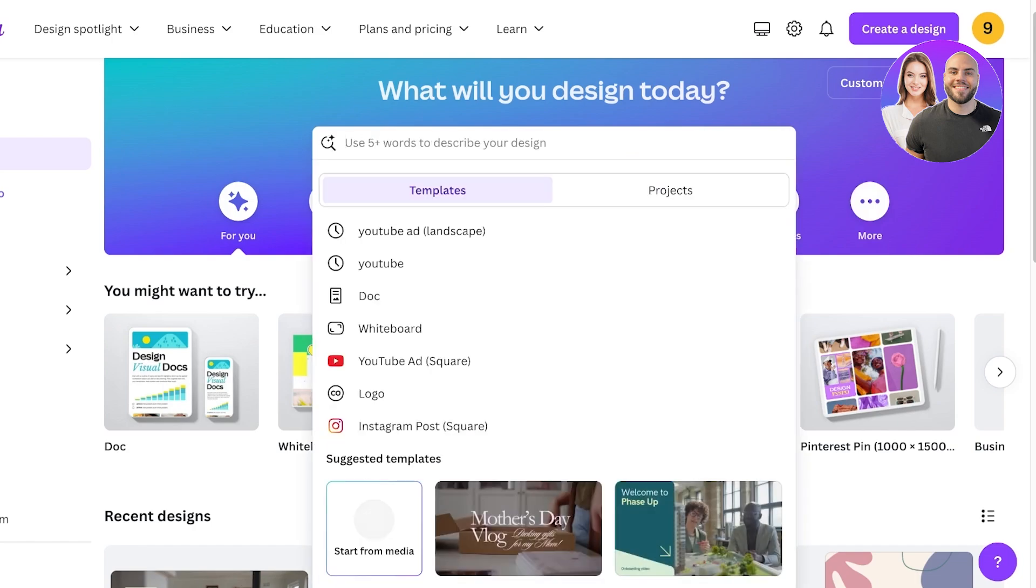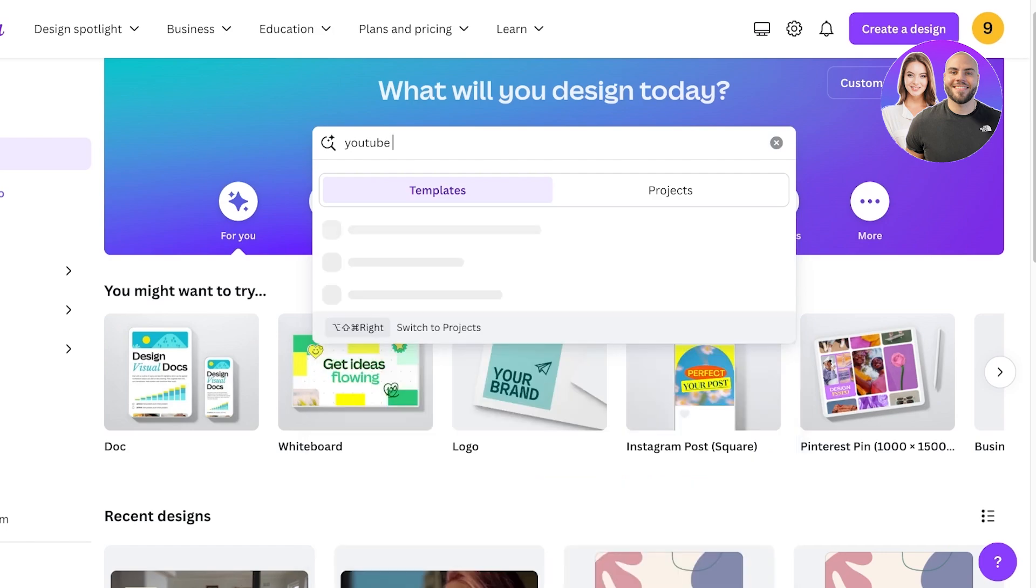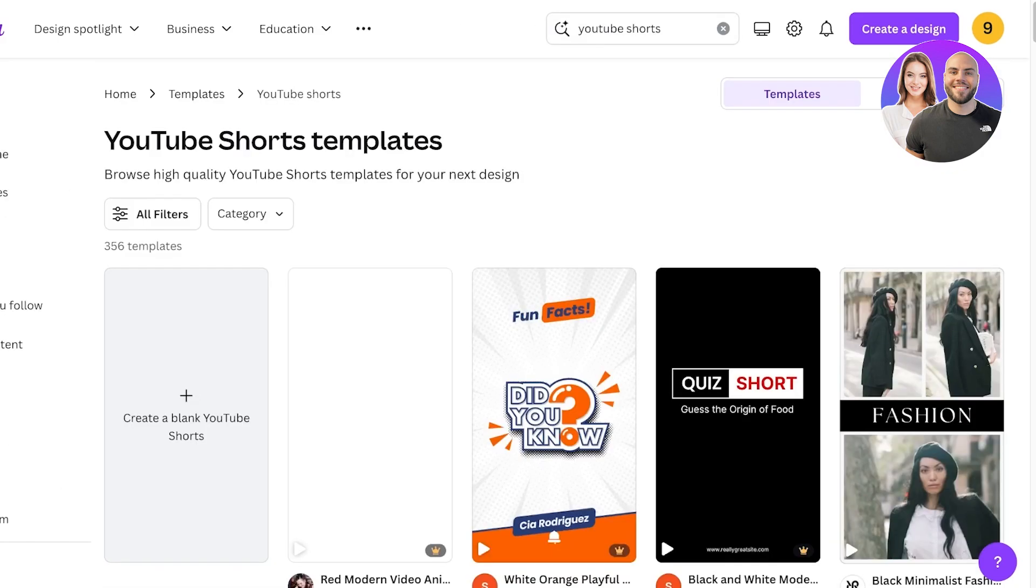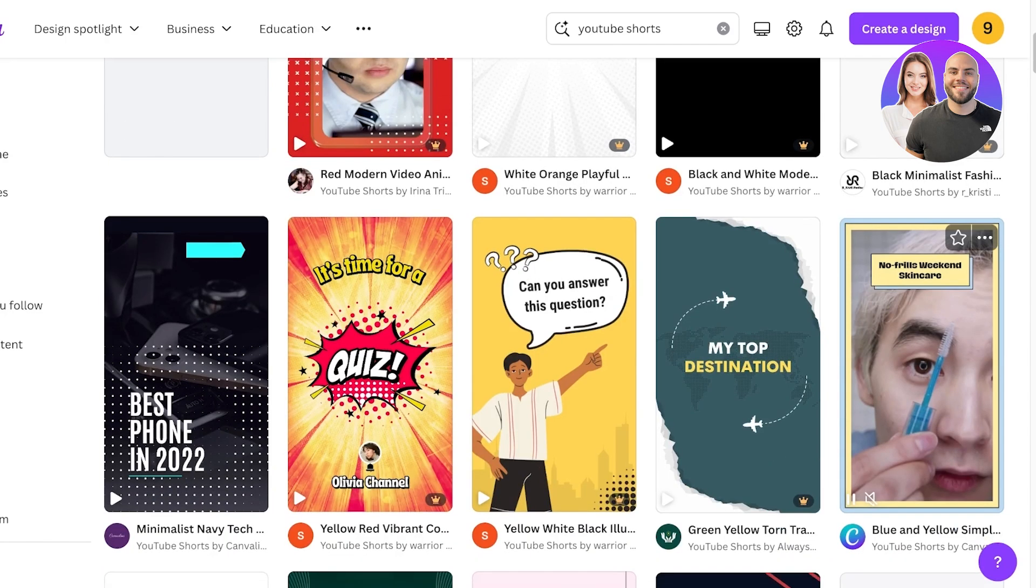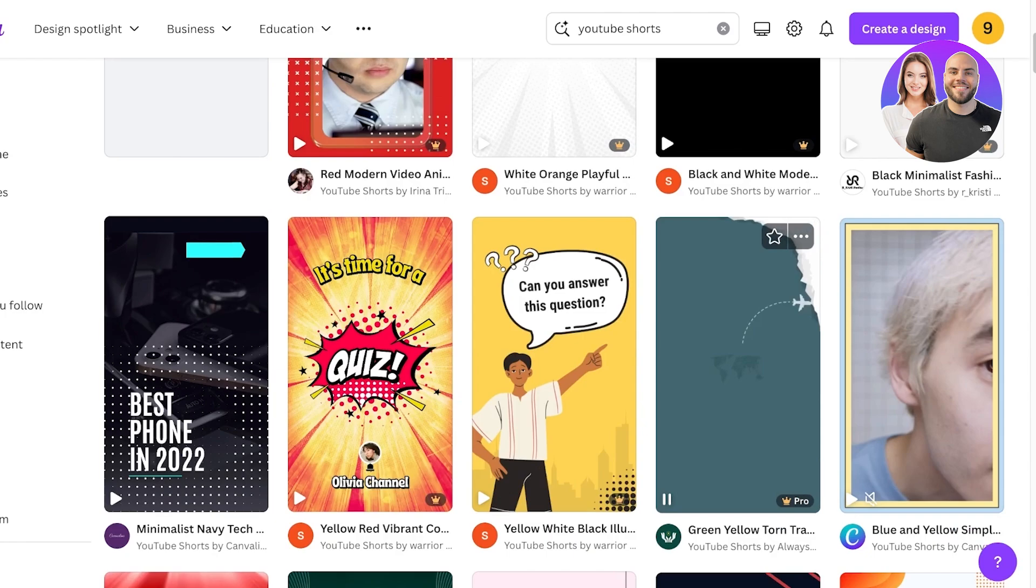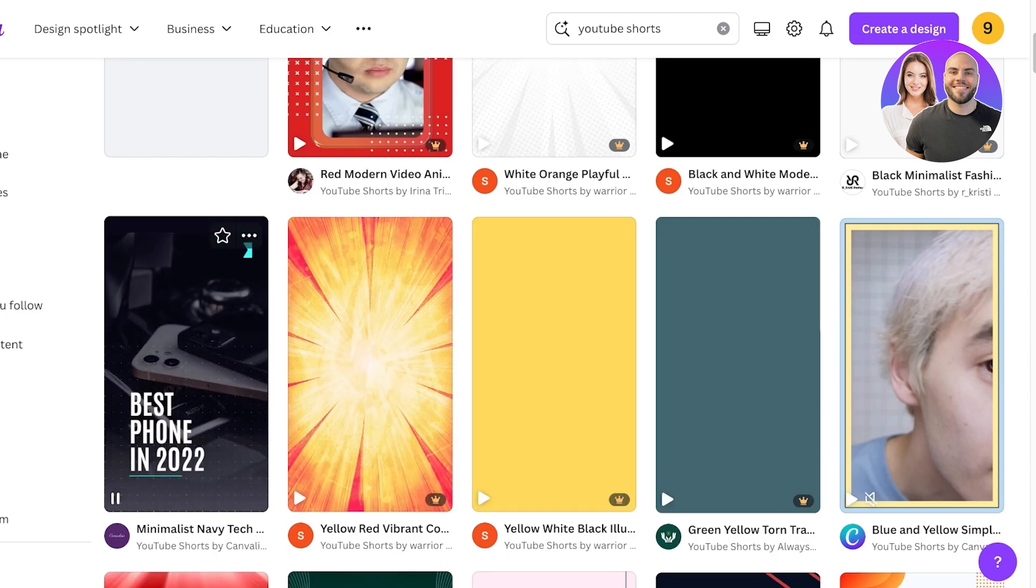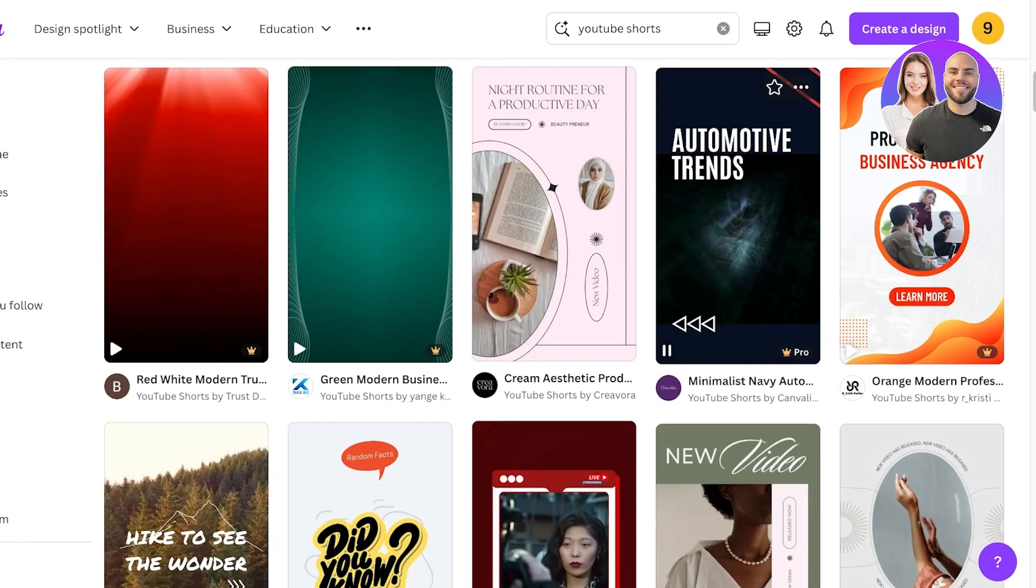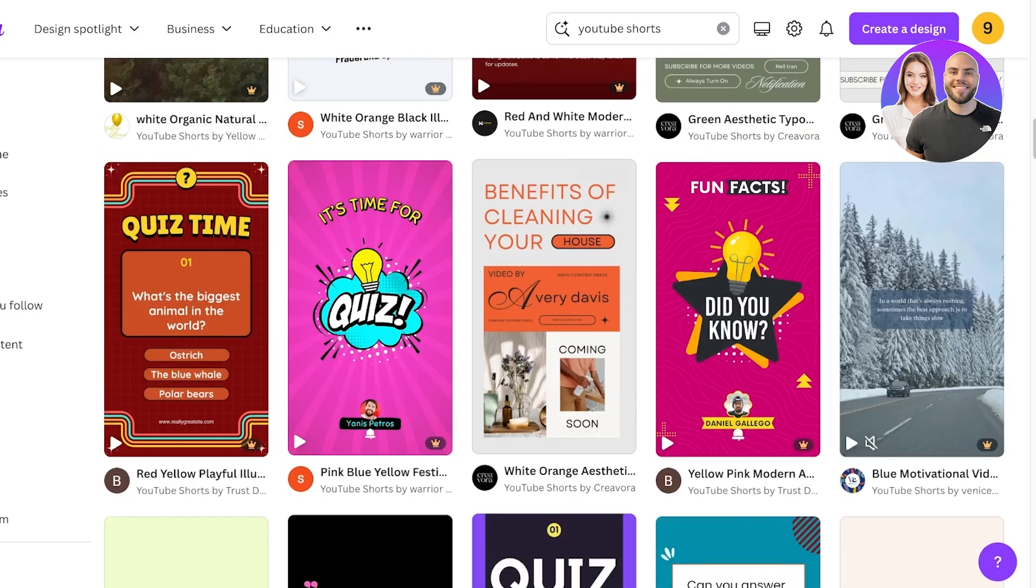Simply head on over to canva.com and log into your Canva account. Once you do that, go into the search bar and simply search for YouTube Shorts. This will show you multiple different free and paid templates. These templates can help you in building interesting shorts that can be related to any niche or any category.